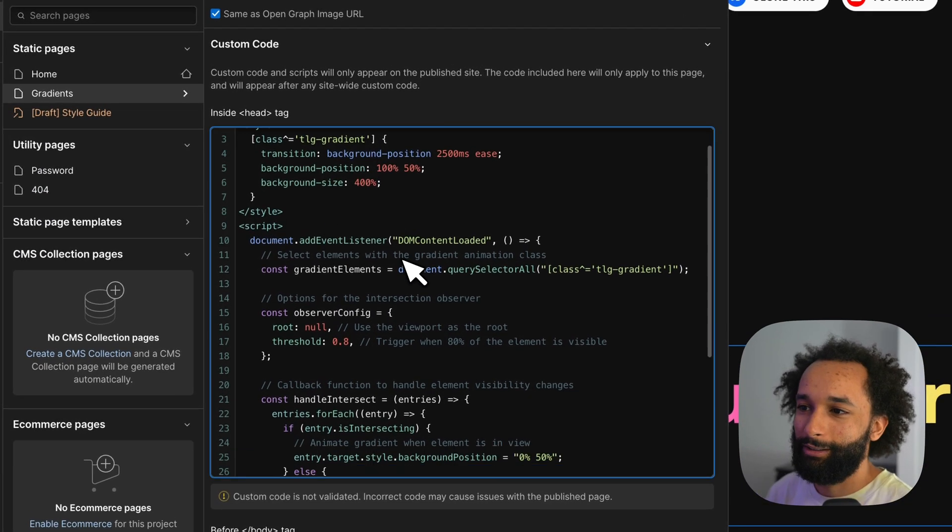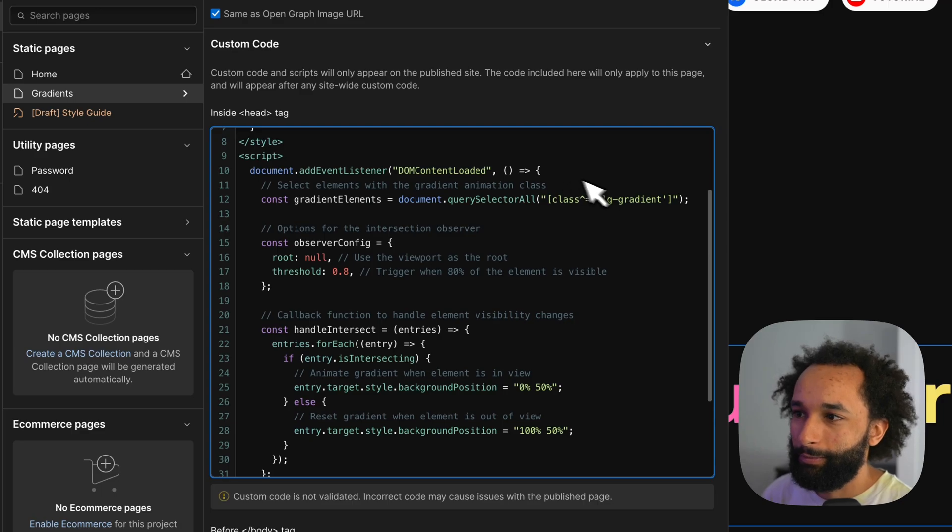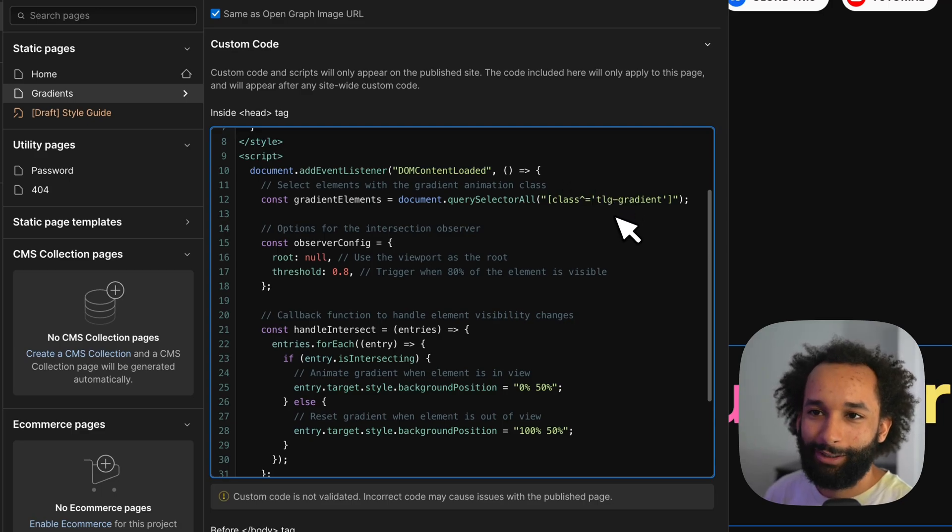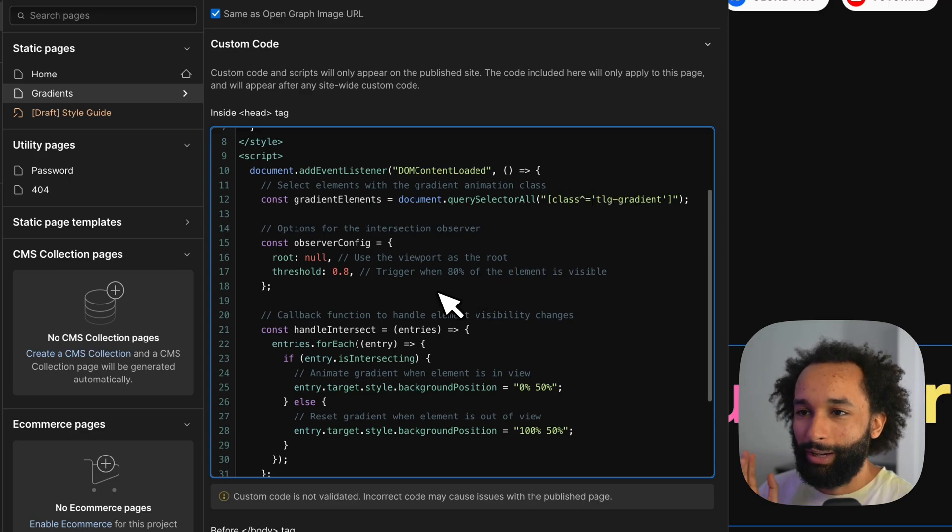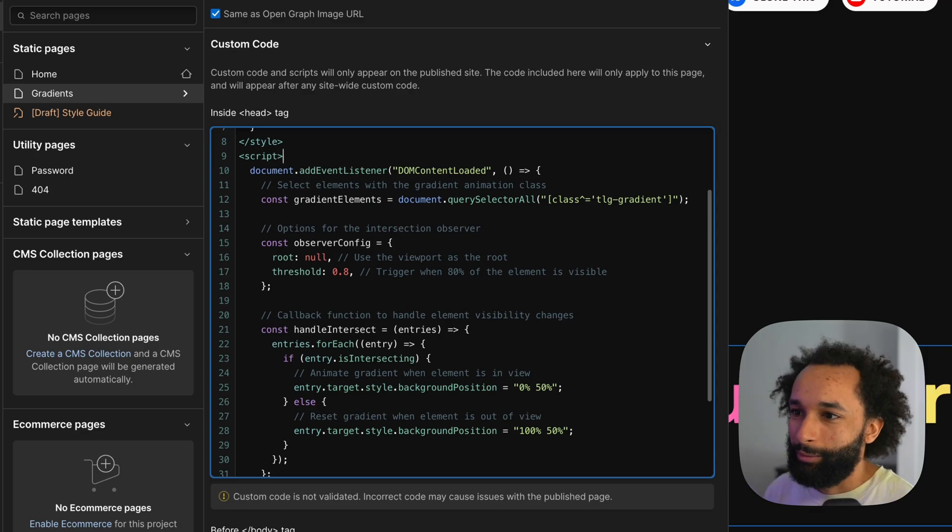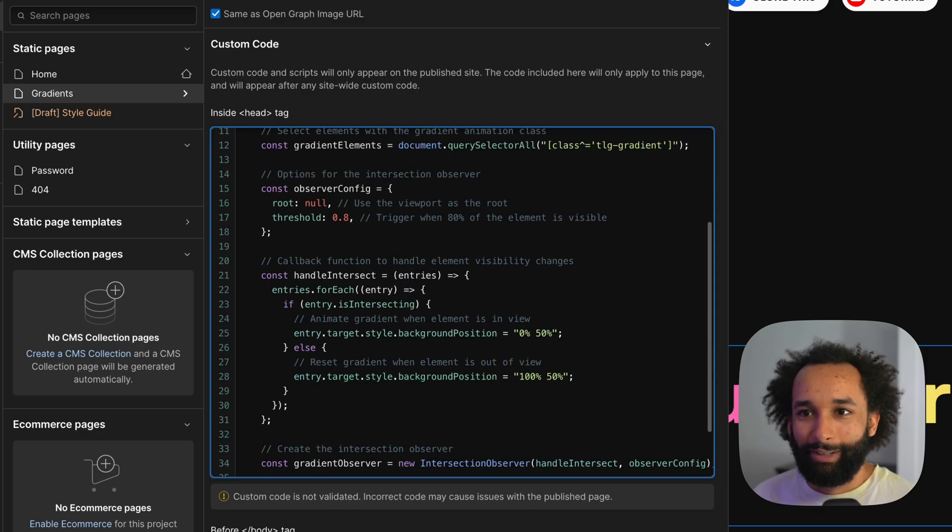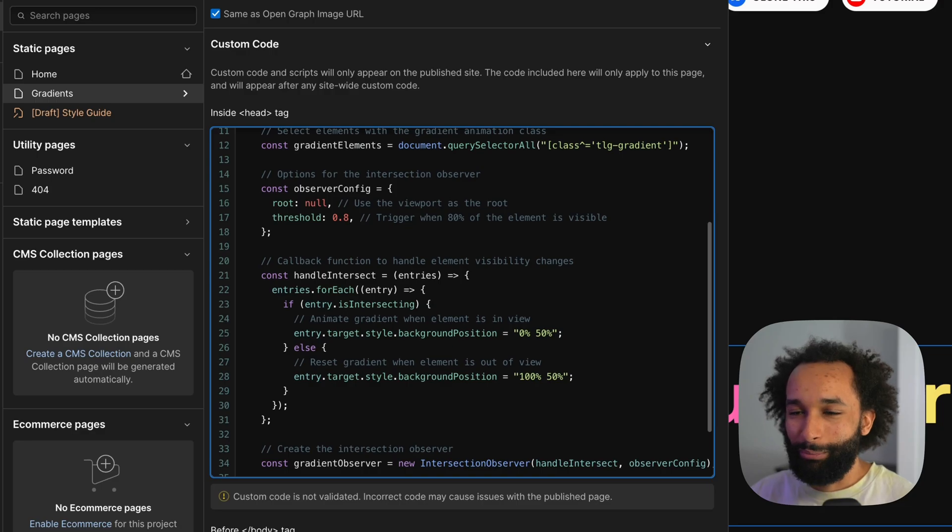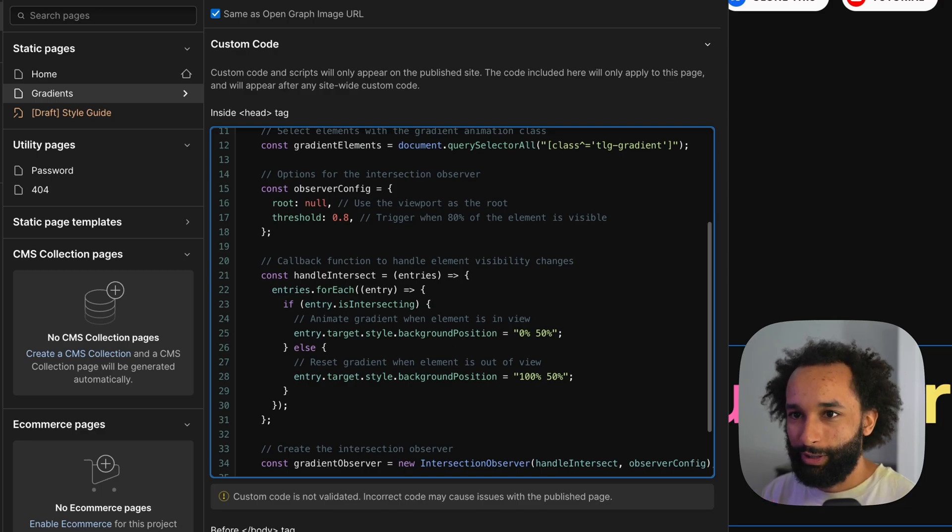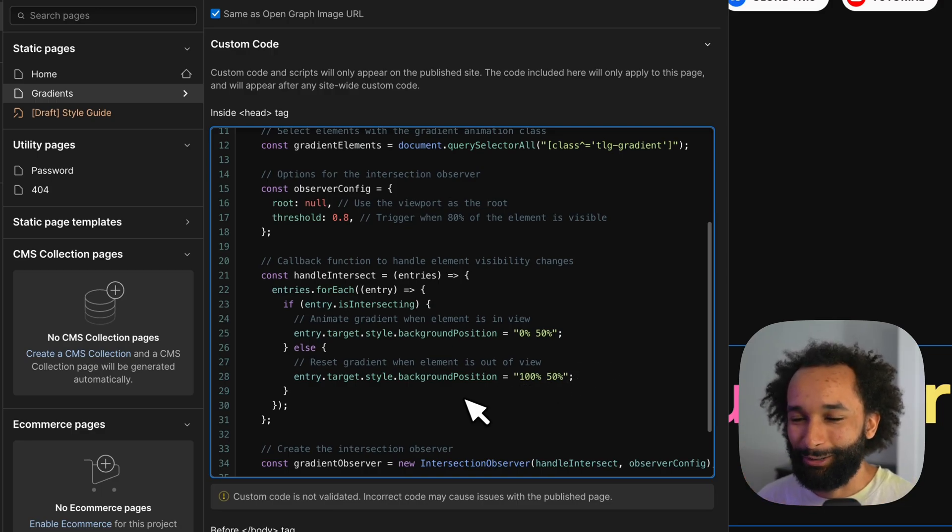We have the script tag here. Waits for the page to be loaded. Finds all of the elements with the g gradient class and then we create an intersection observer that will trigger when 80% of the element is visible. So when the element is visible we'll animate the background position to 0%. So we'll move the background from left to right. When it goes out of view we'll move it back.